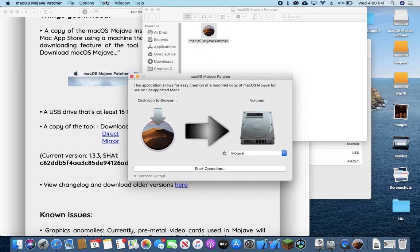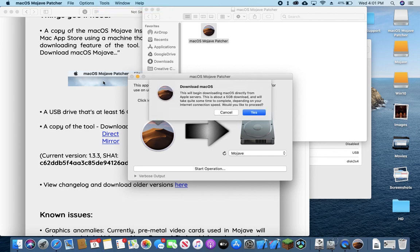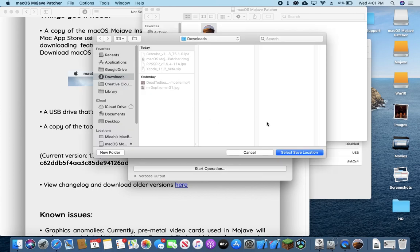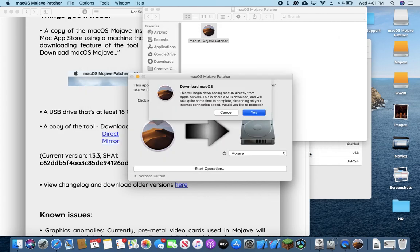And what we actually want to do is go up to the status bar up here and we're going to press Tools and download Mac OS Mojave, just like I said on their website. And we're going to go ahead and download the image. I'm just going to go ahead and download it to my downloads folder. And now we're just going to have to wait for this to finish.